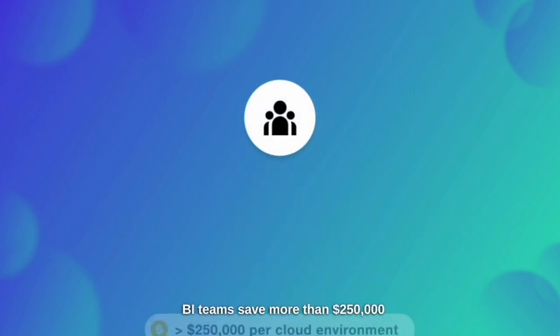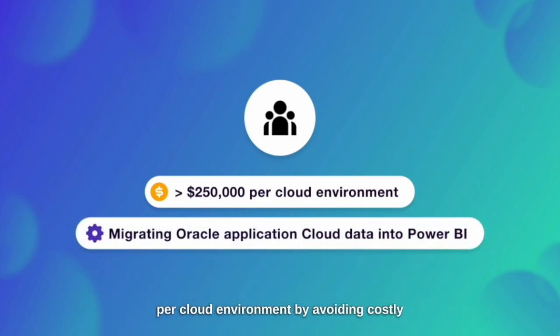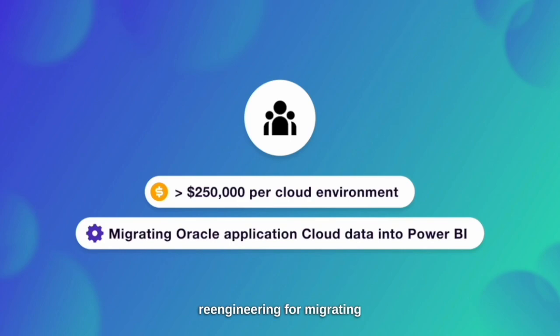BI teams save more than $250,000 per cloud environment by avoiding costly re-engineering for migrating Oracle application cloud data into Power BI.